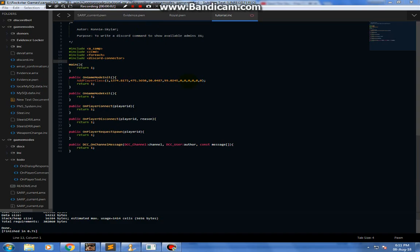This is the very first video for Scripting with Rani. As you can guess, I am Rani. Pretty obvious, ain't it?